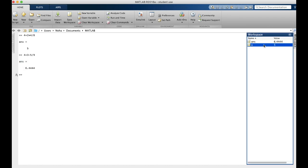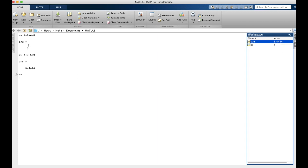So MATLAB actually overwrites it and keeps only the most recent number attached to this variable. And over here, you can see ans is now equal to 6.44 instead of 5. We will talk more about variables in a future lesson though.